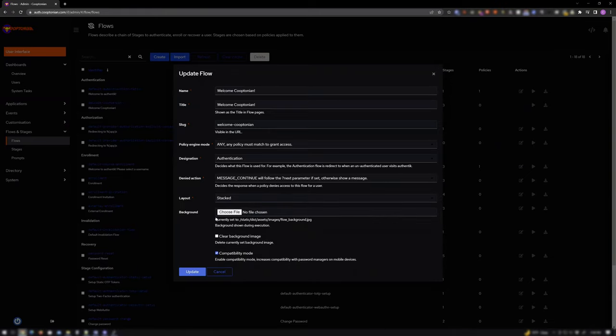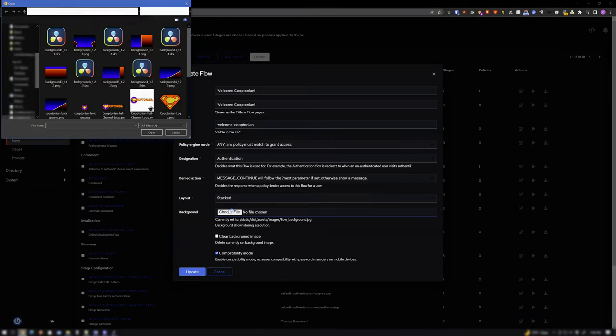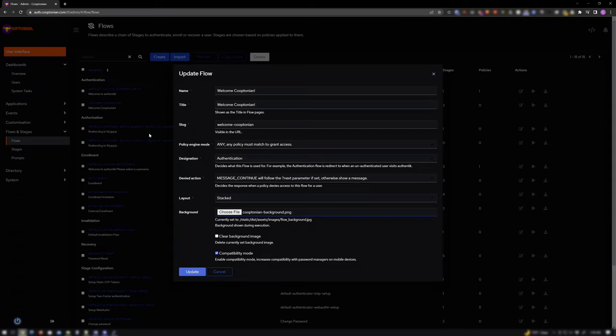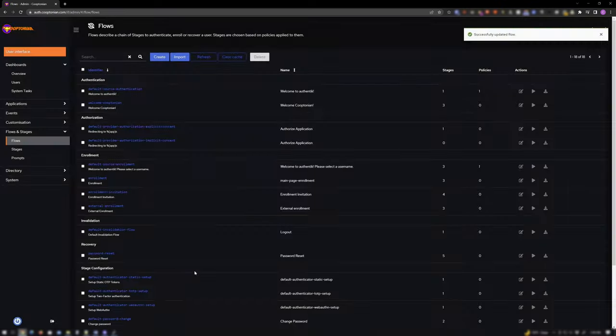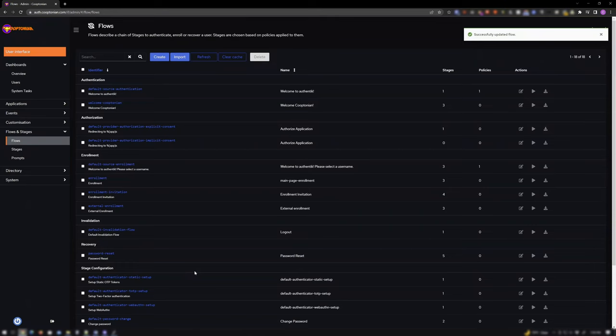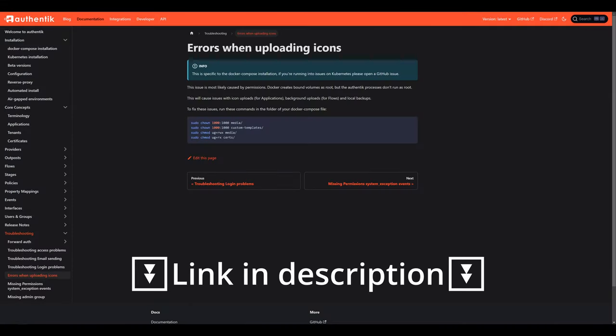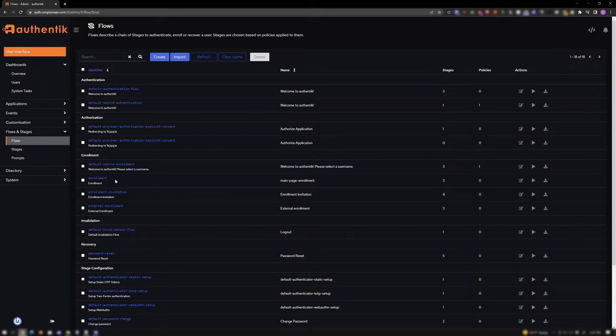For background, click Choose File and select the background from your system. And click Open. And click Update. If your flow doesn't update and the Update button goes red, you probably have permission issues. See Authentic's documentation to fix this.